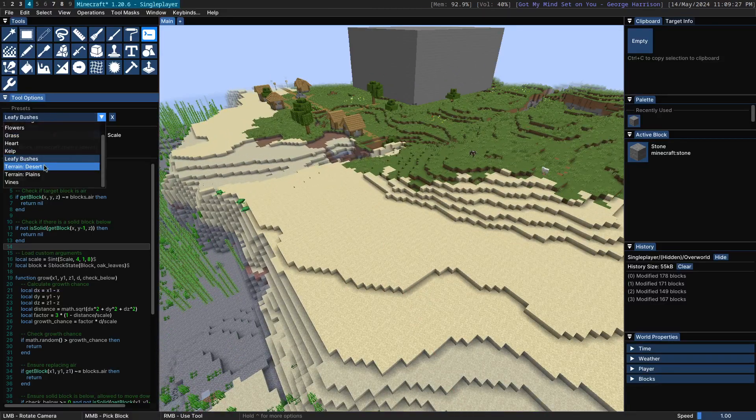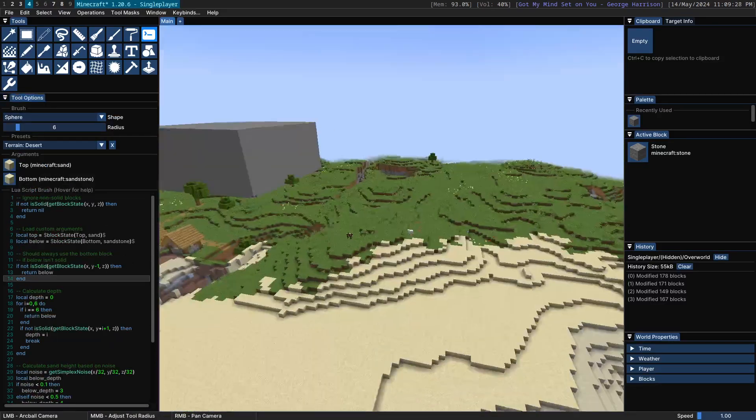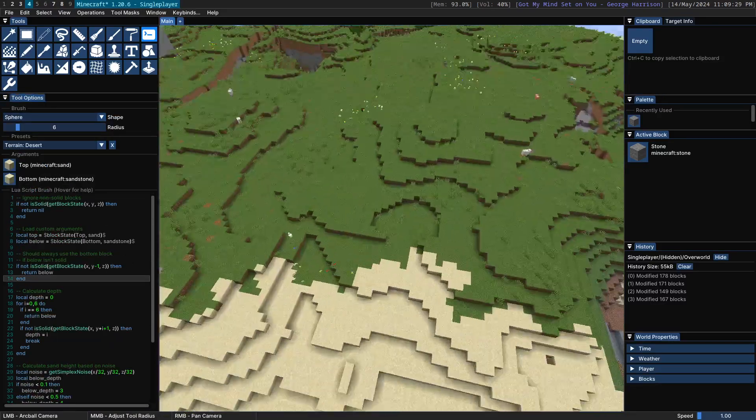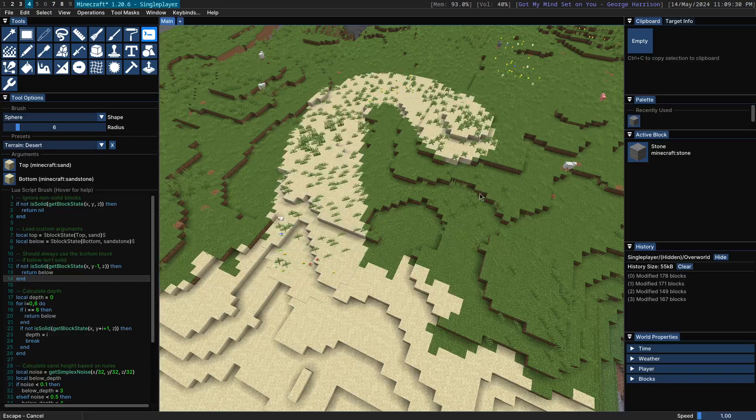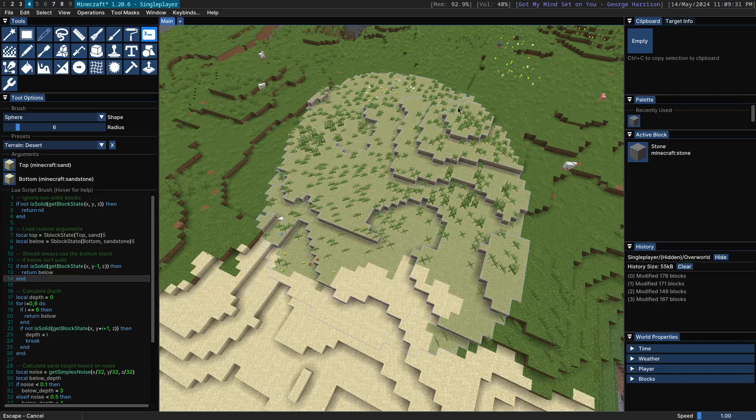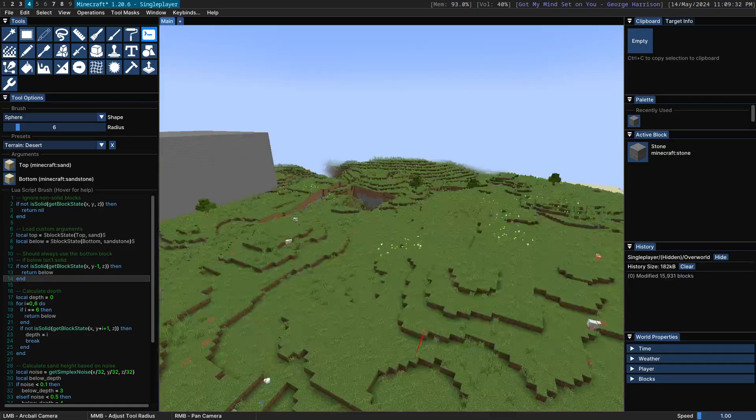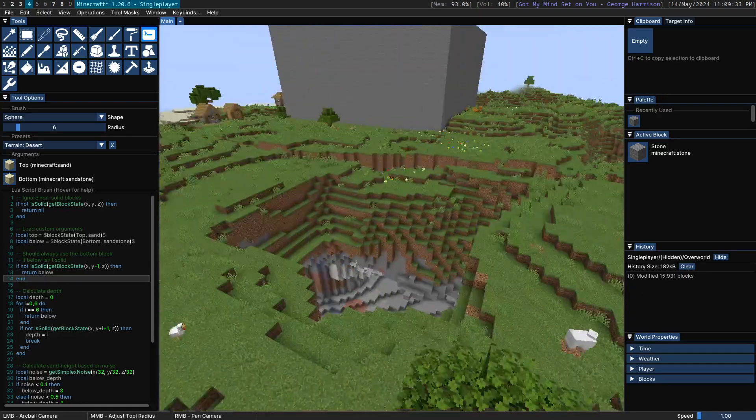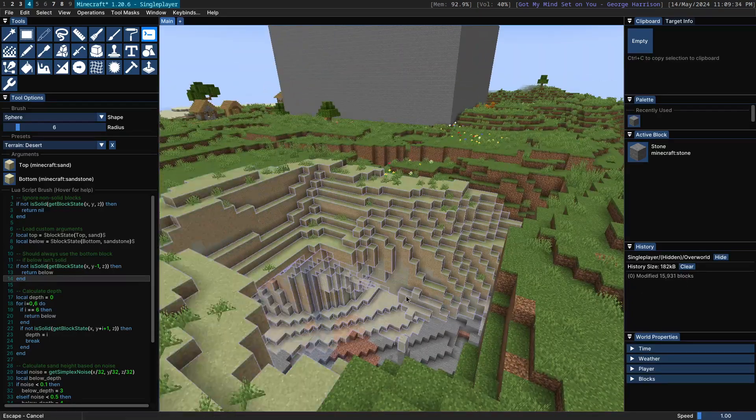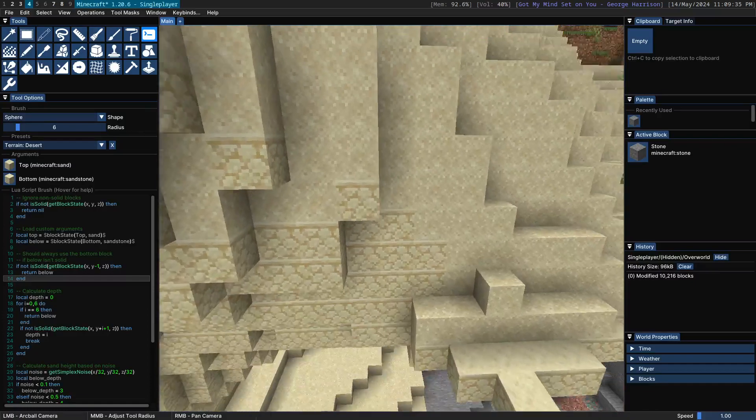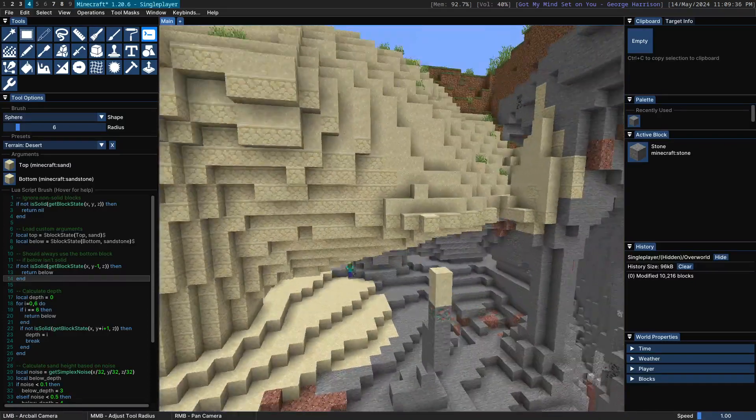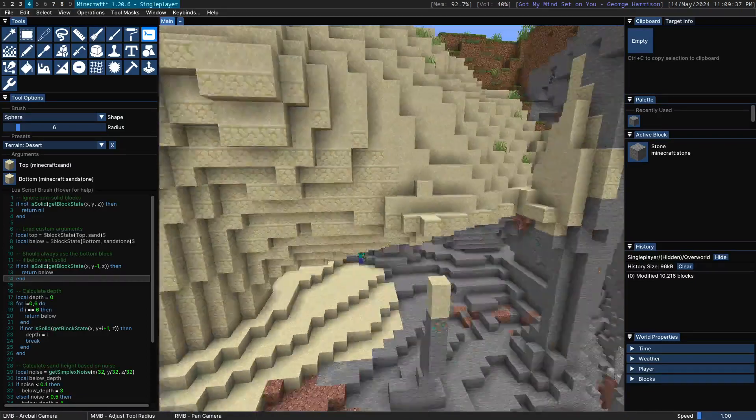Next up, we have the terrain desert preset, which basically takes terrain and makes it look like desert. Which is a number of layers of sand, followed by sandstone on the bottom.